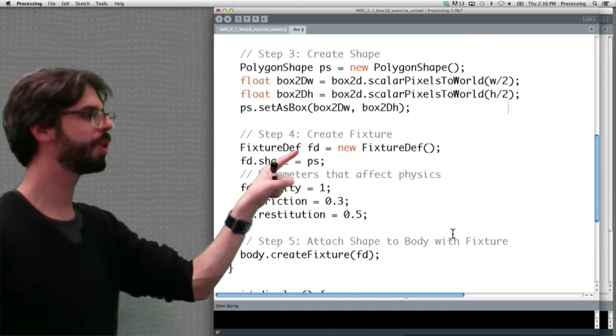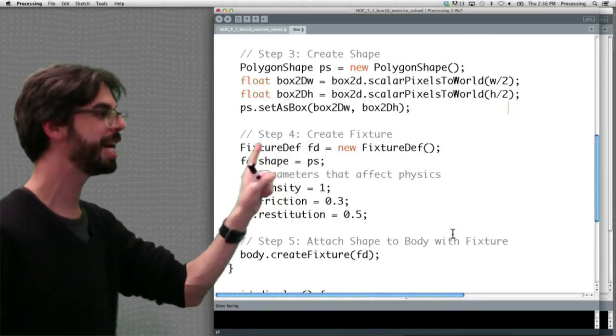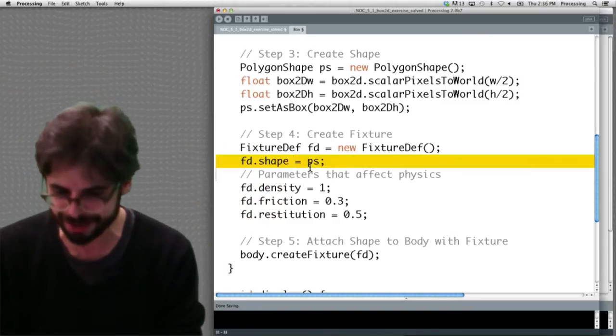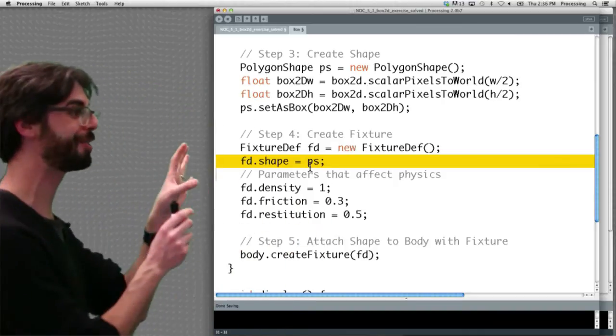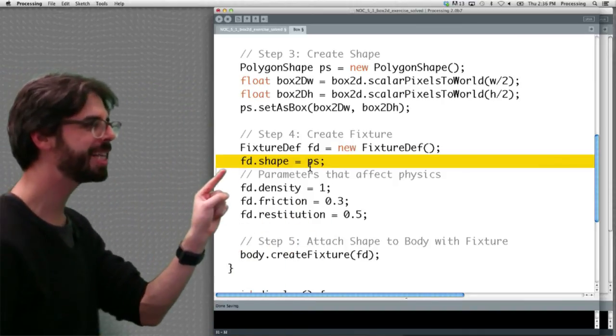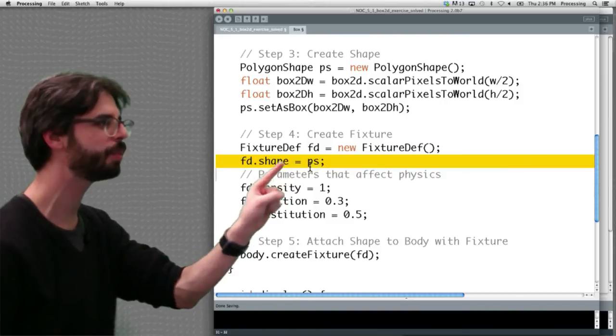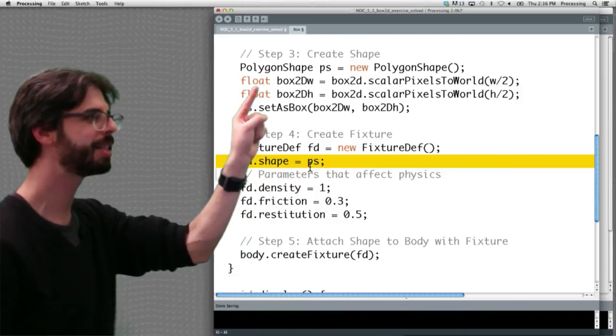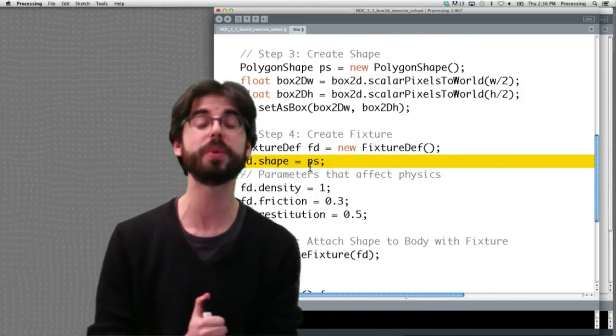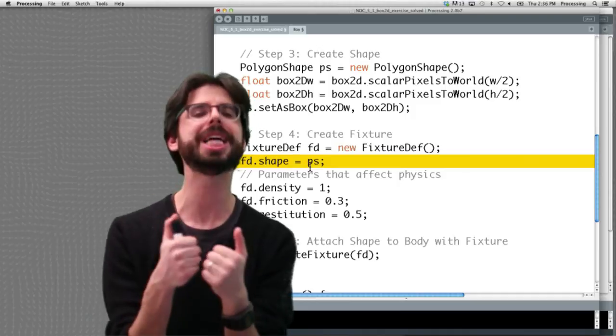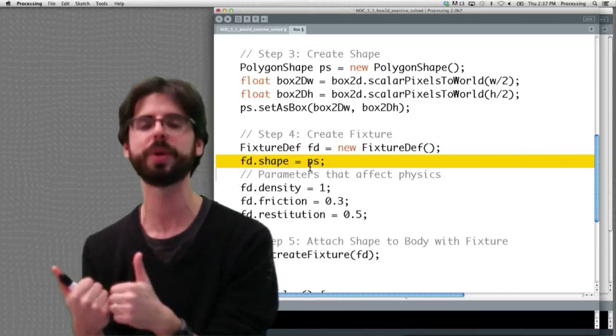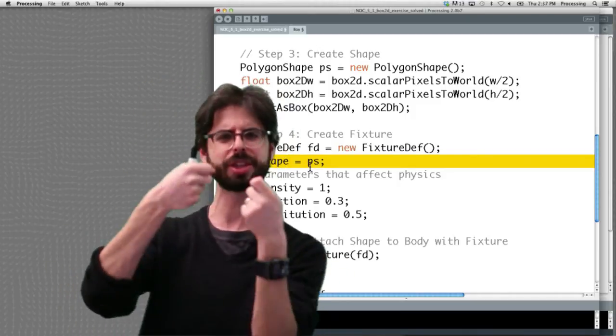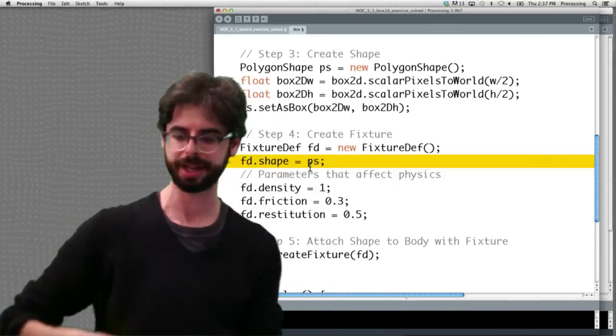Now this is a really, really key line of code. Notice how we're saying that fixture's shape is ps. What is ps? It's the polygon shape. So we need to make sure when we create the fixture that we're assigning it a shape, because the fixture is what's going to get attached to that body. The fixture is like the glue between the shape and the body.